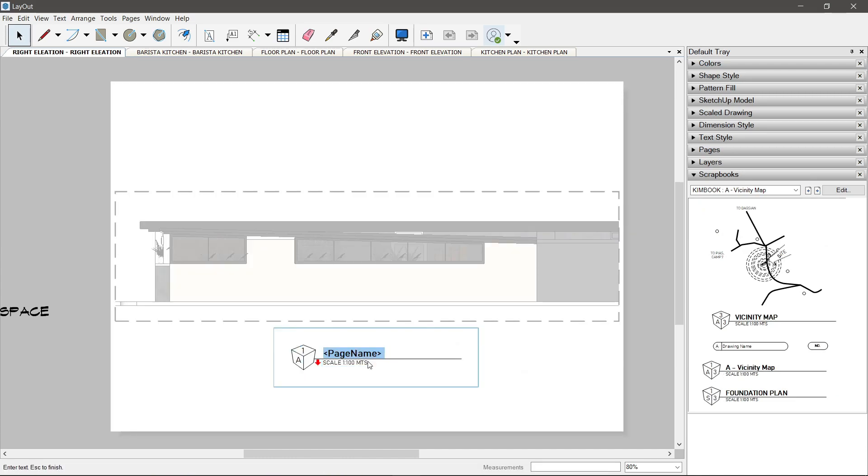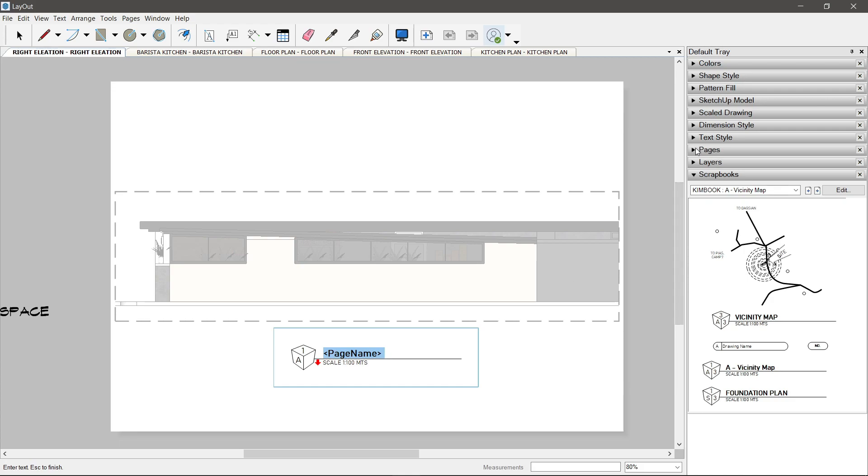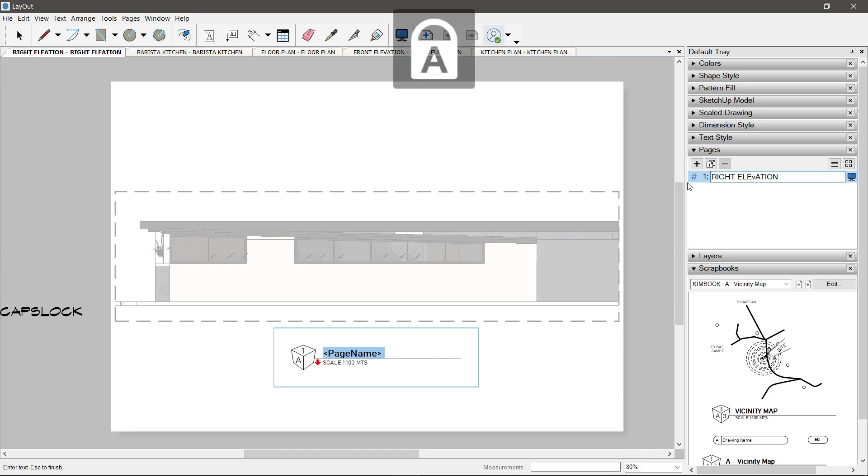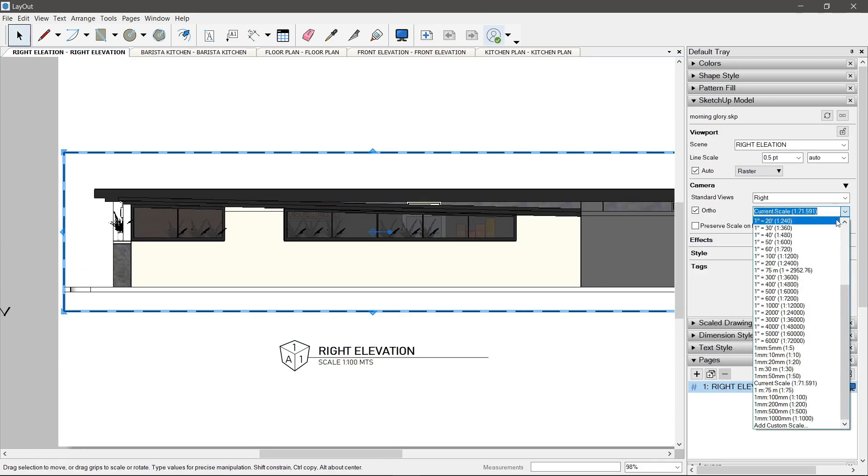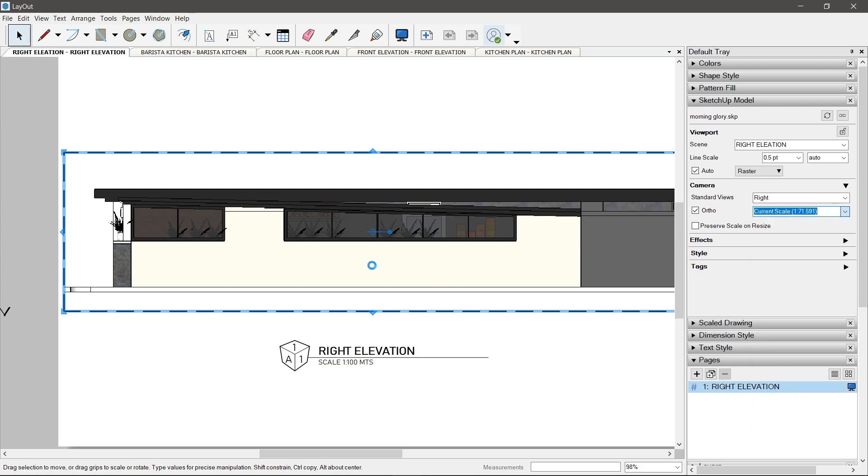The next thing we do here is change the drawing title into the code page name. So that the name of the page that we have typed a while ago will automatically be the drawing title.